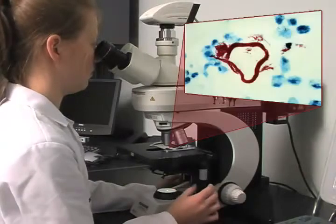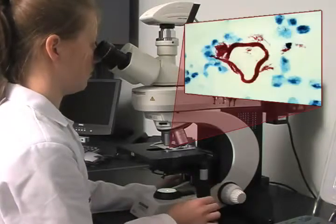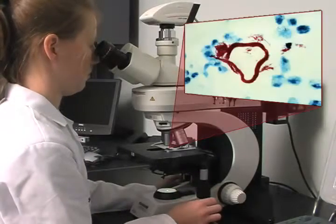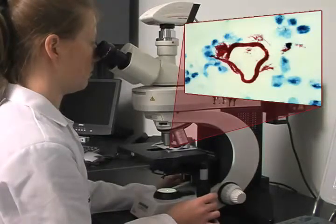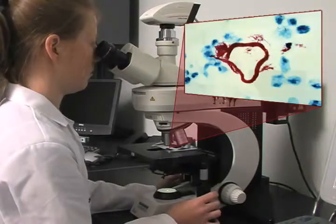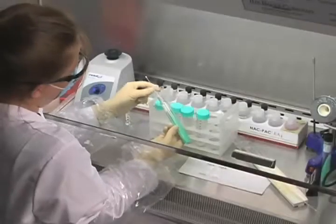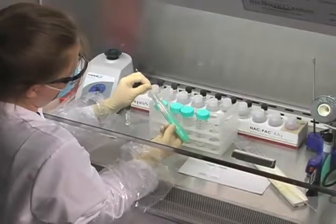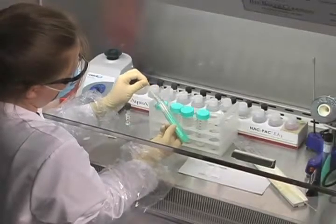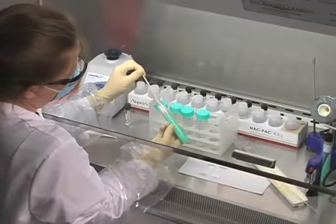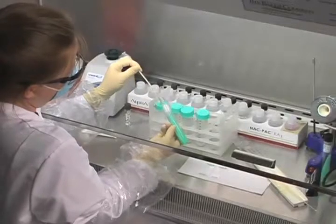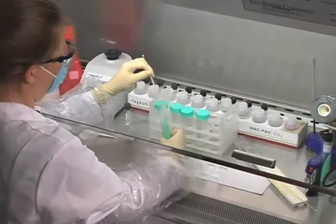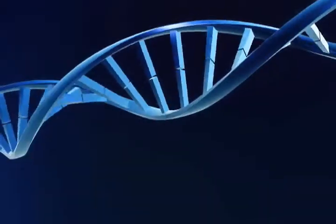To confirm the rapid but unreliable microscopic results, traditional culture-based techniques must be used. Unfortunately, these methods can take weeks to produce results. To speed these results, automated detection systems and molecular diagnostic technology have been developed.